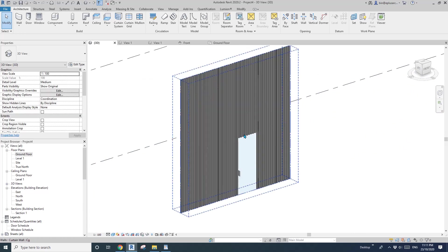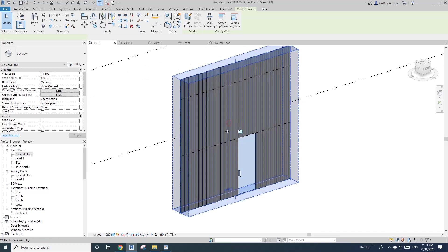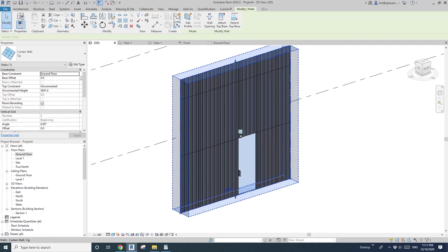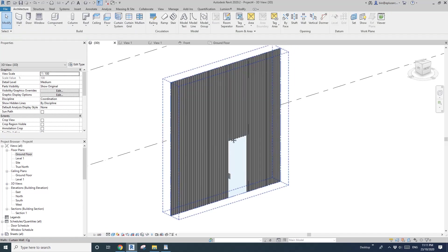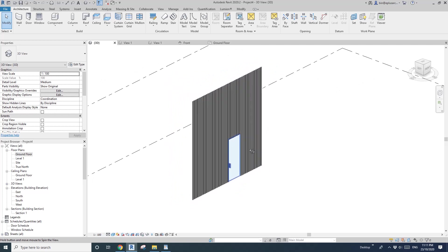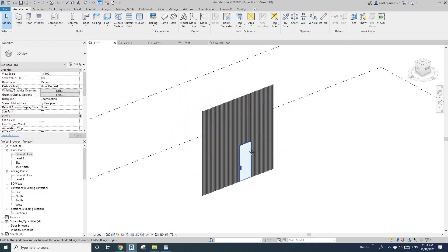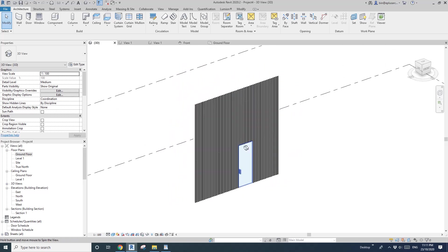I'll probably upload this curtain wall with the door so you can download and have a look if you want. Otherwise, I'll see you next time — thank you, bye!